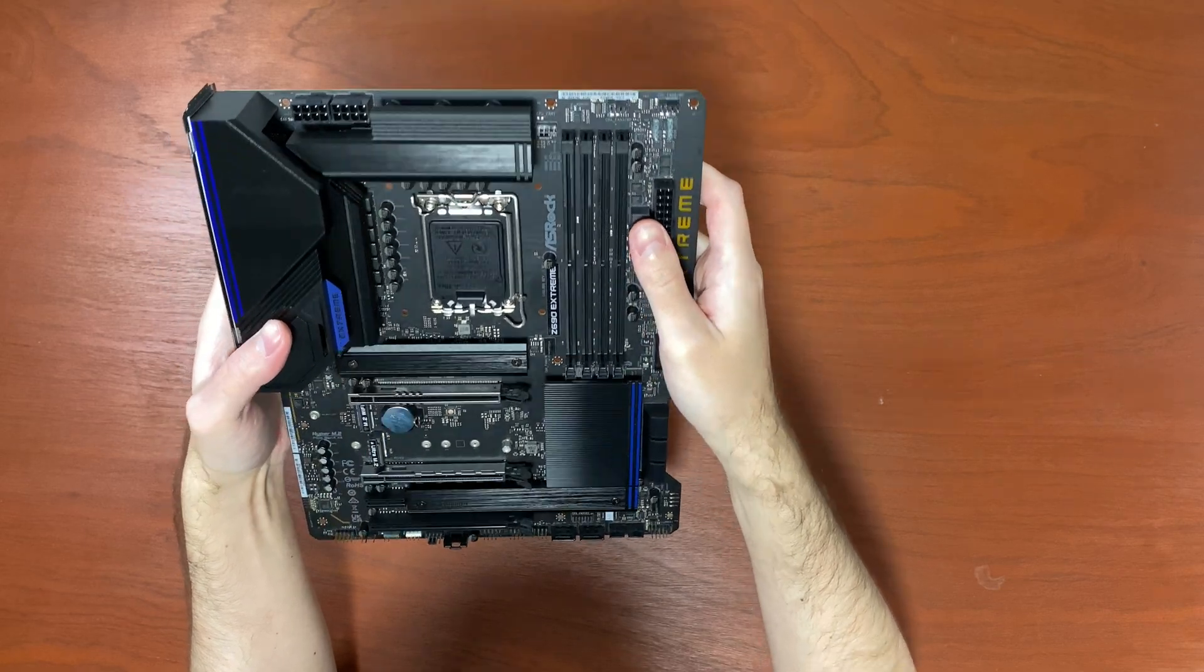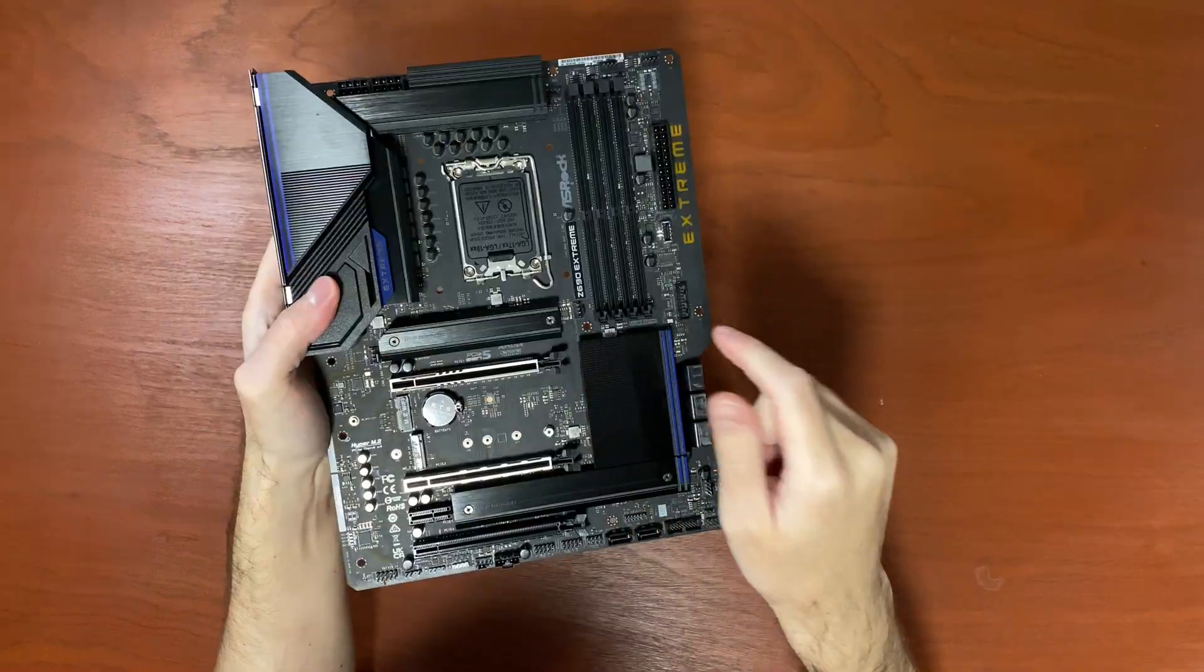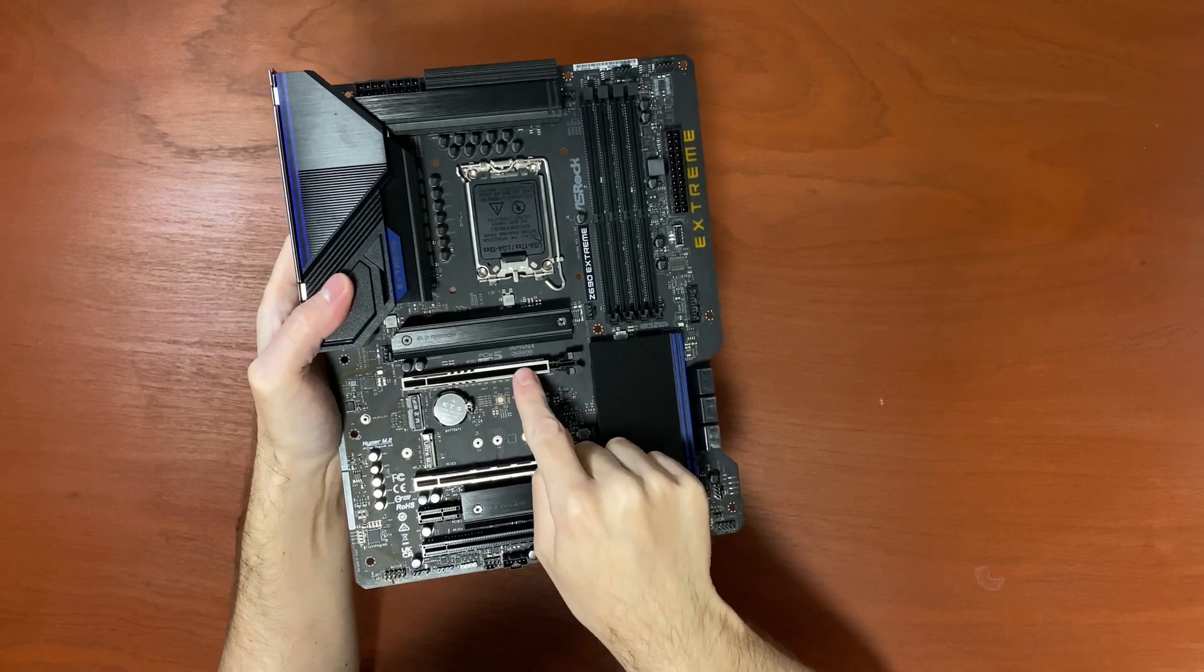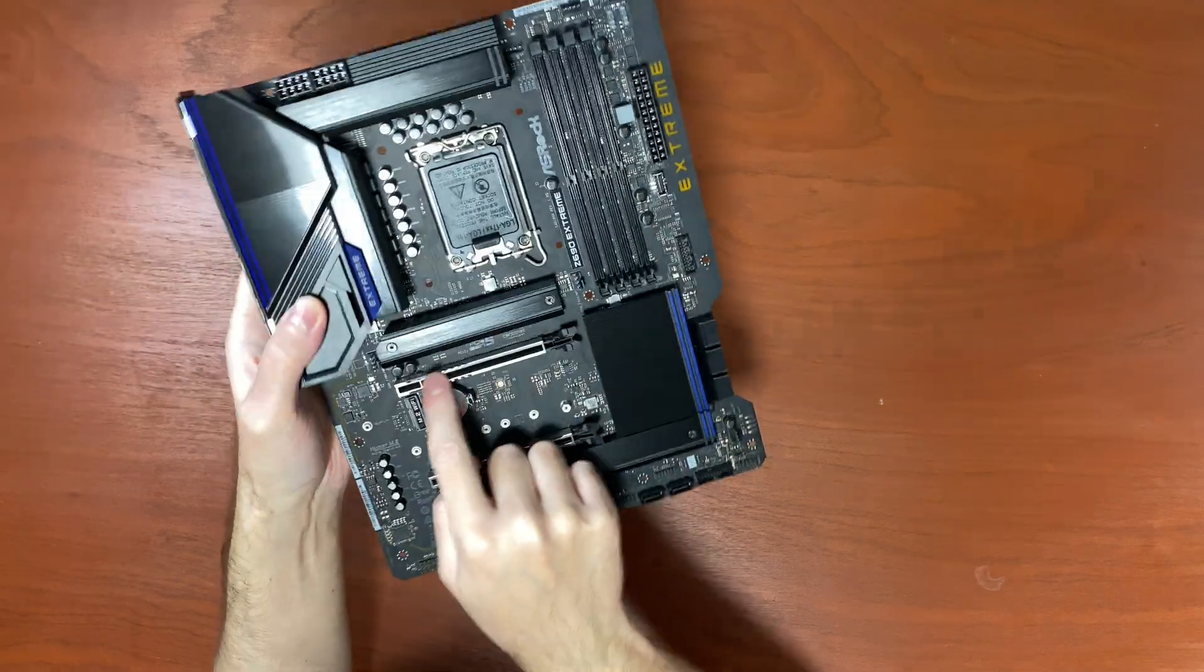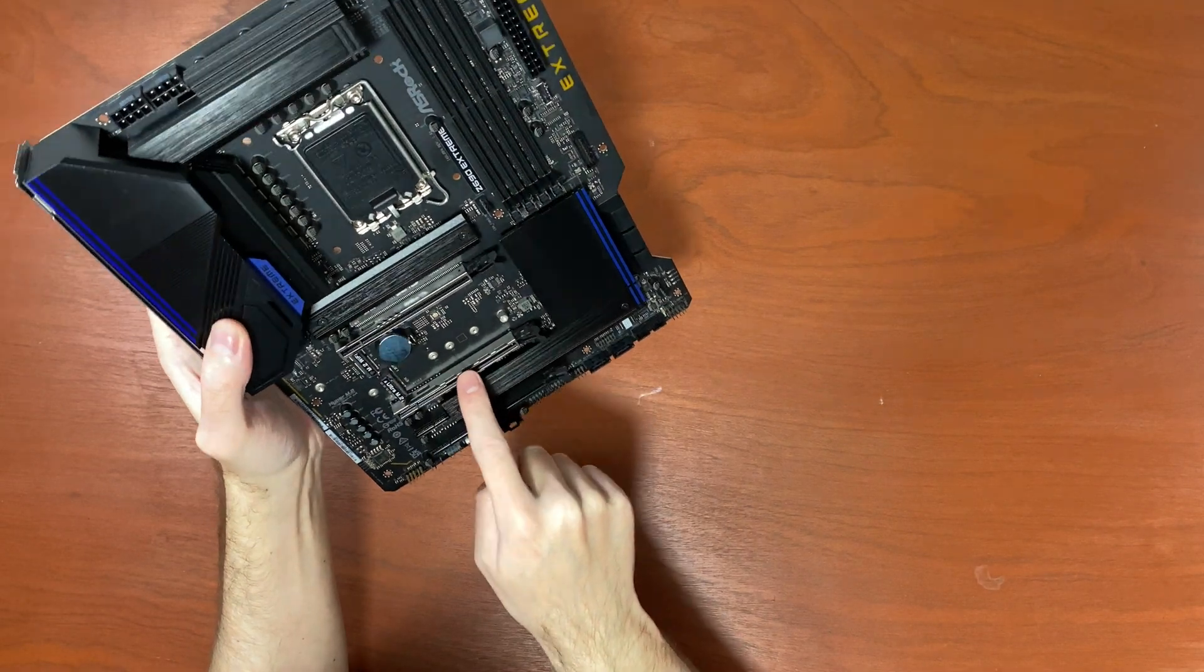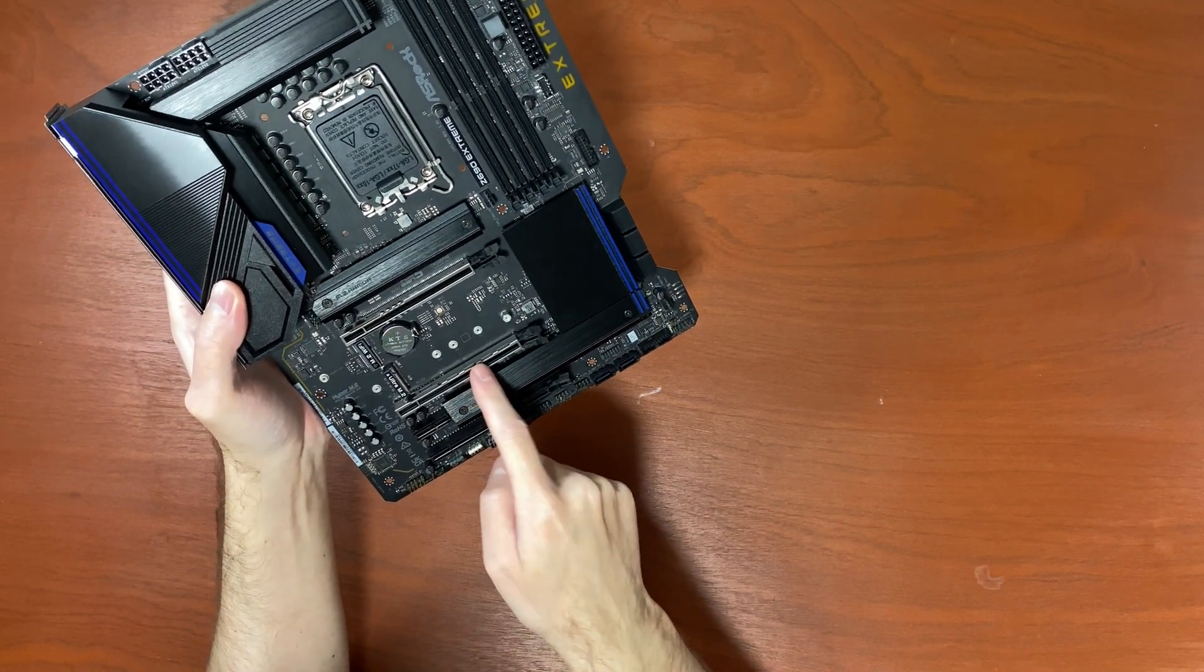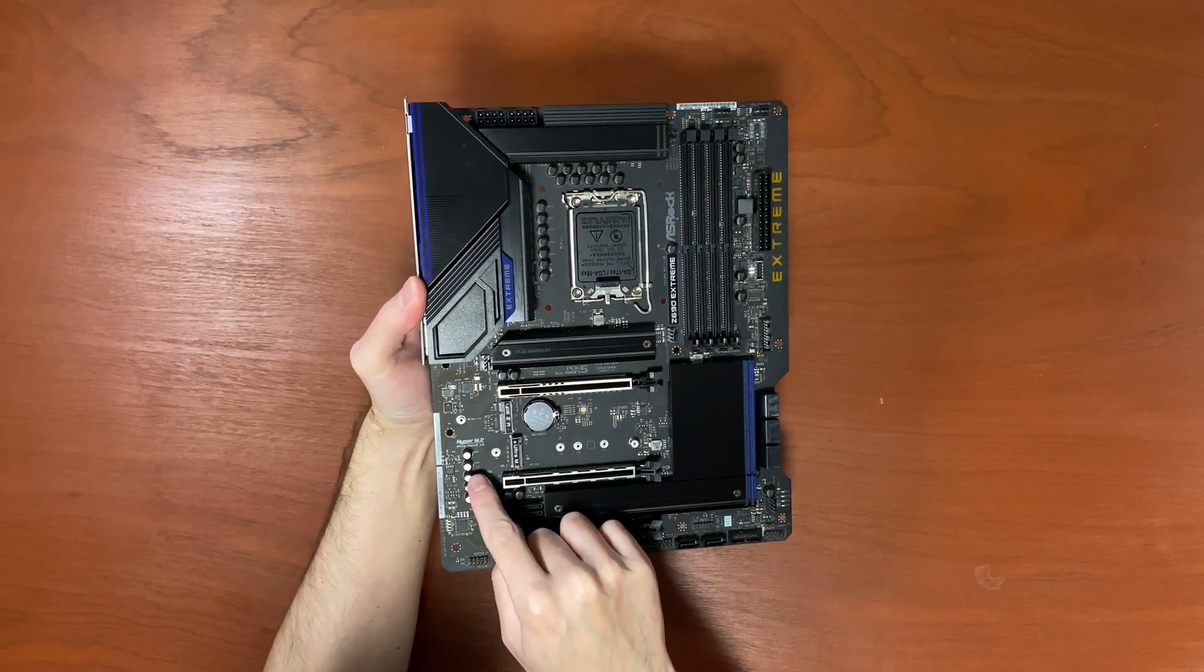There's just one PCIe Gen5 slot and that's where your graphics card goes. It comes reinforced with a metal bracket. And there's another reinforced PCIe slot down below, but this is not PCIe 5, this is just the regular PCIe 4.